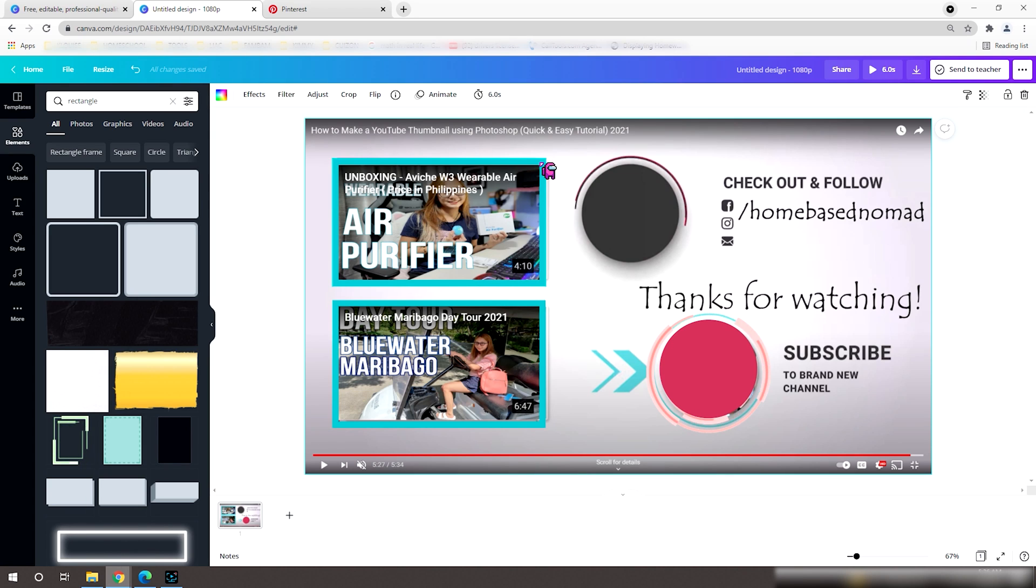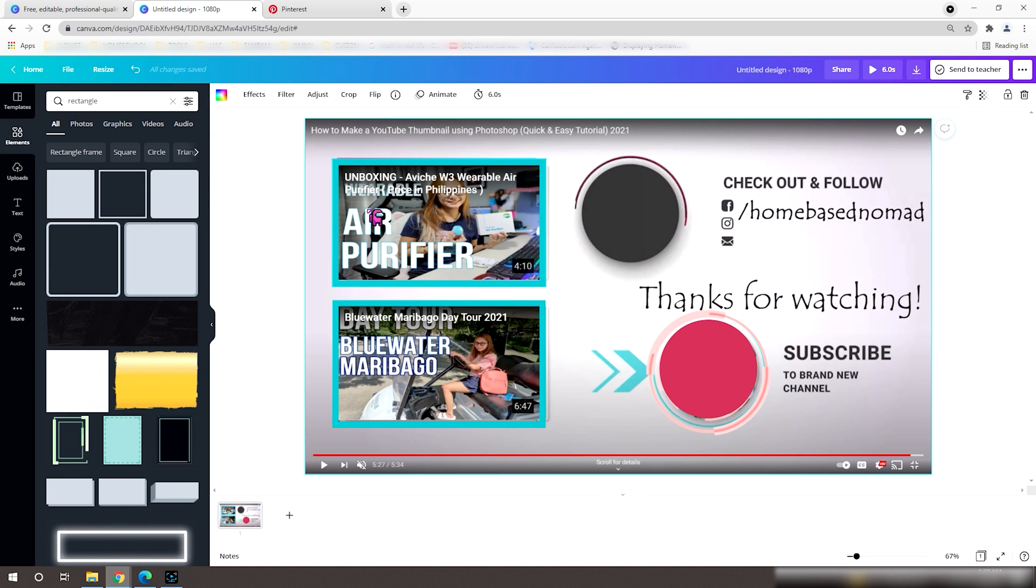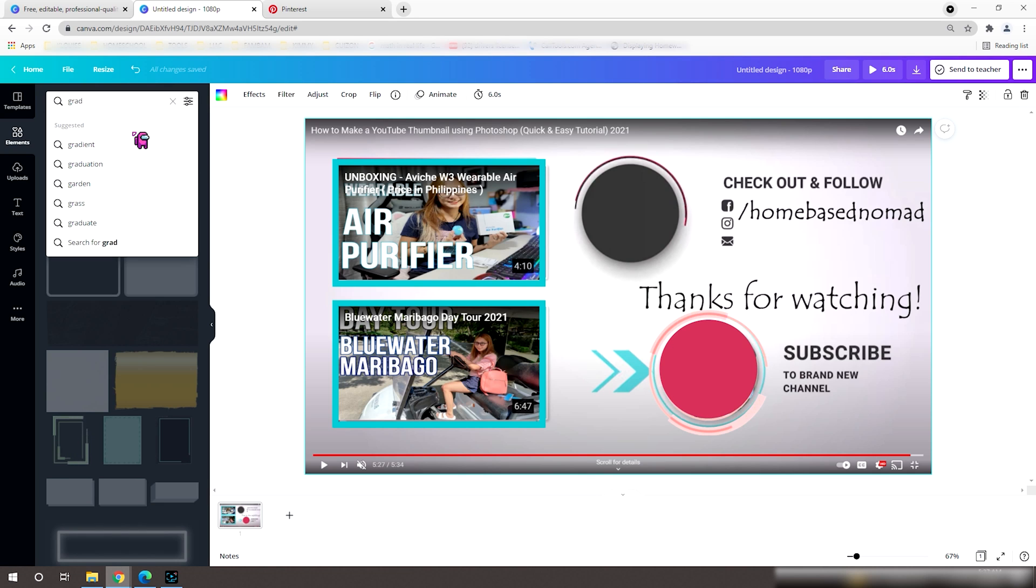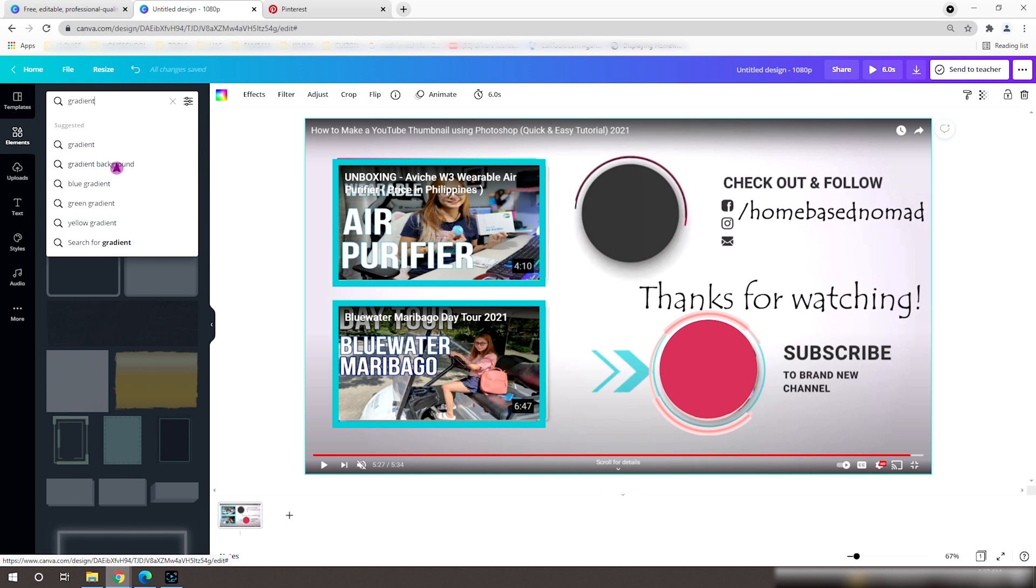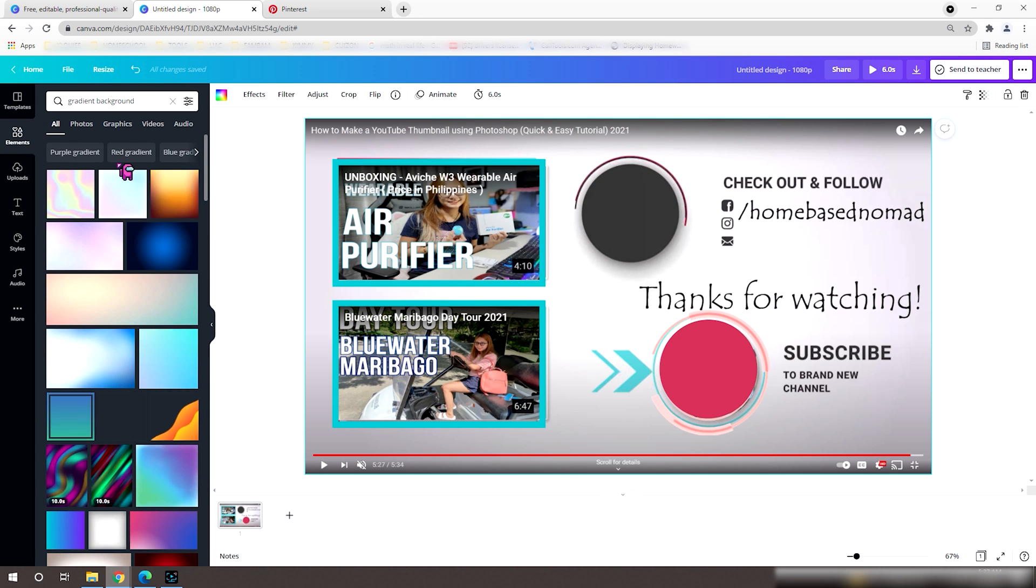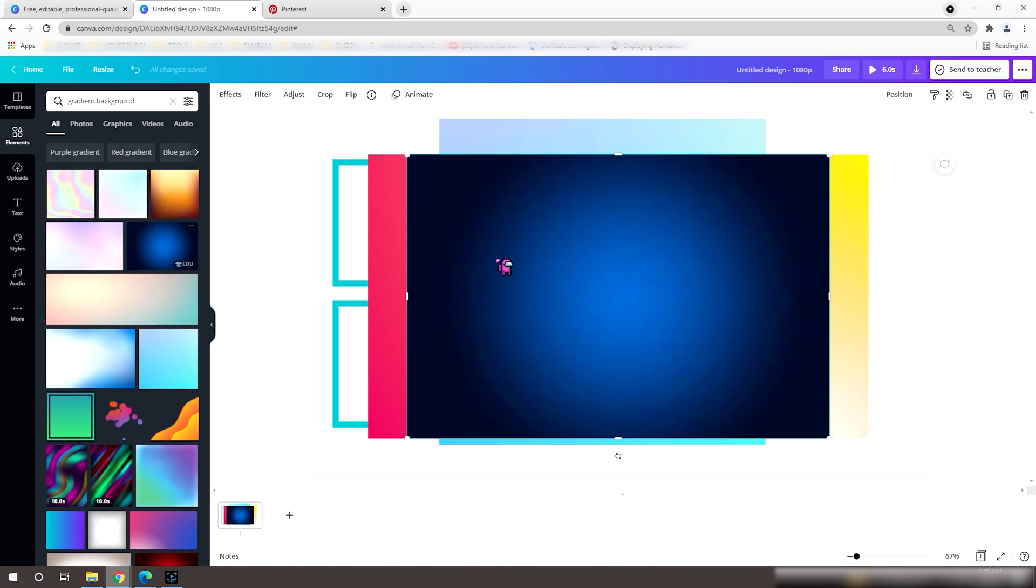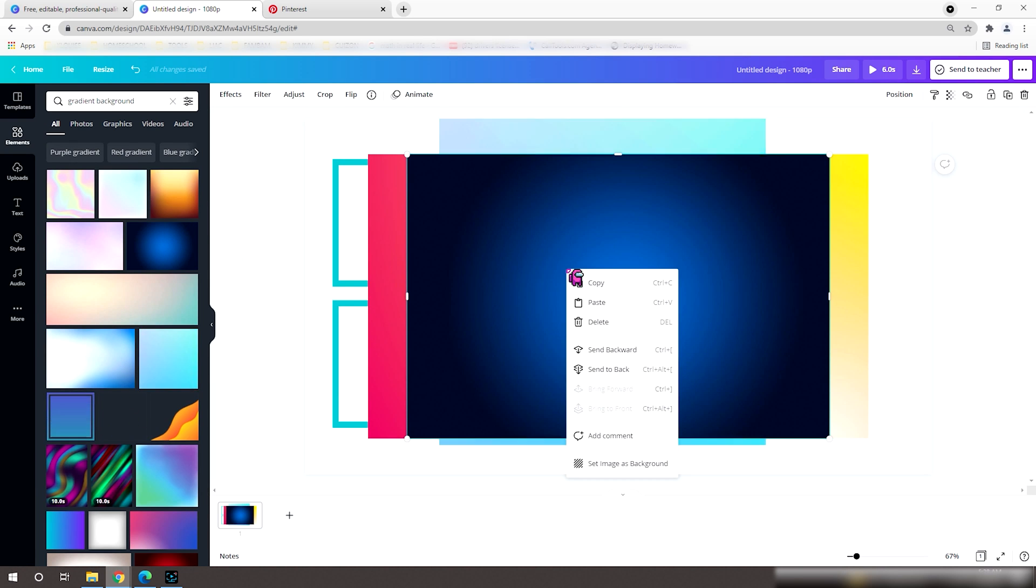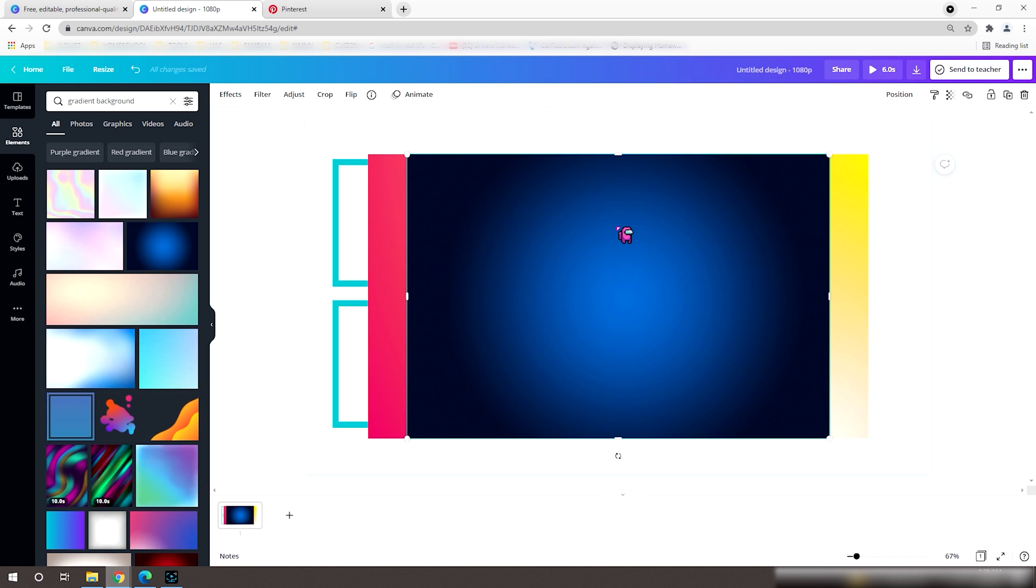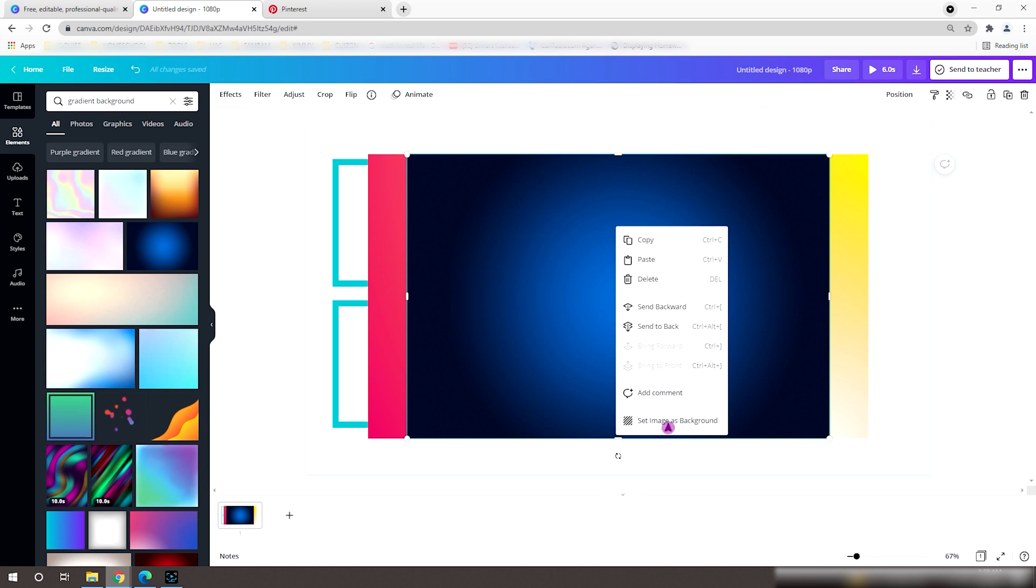Now, let's replace the background. Go to my favorite go-to area, the elements, and let's search for any background. For me, I'll try using a gradient background, then right-click to select and set image as a background.